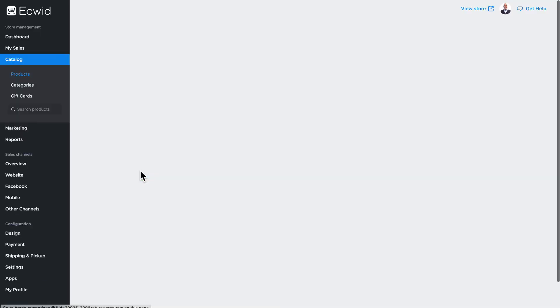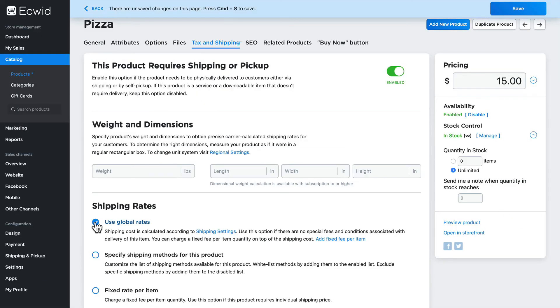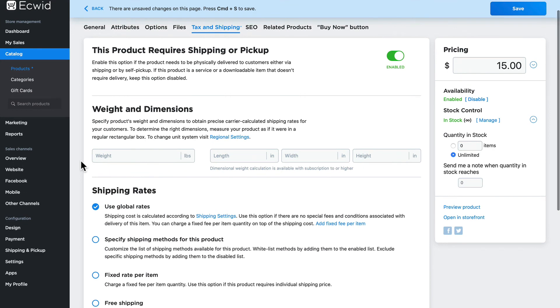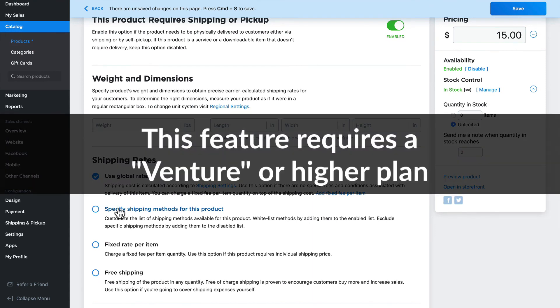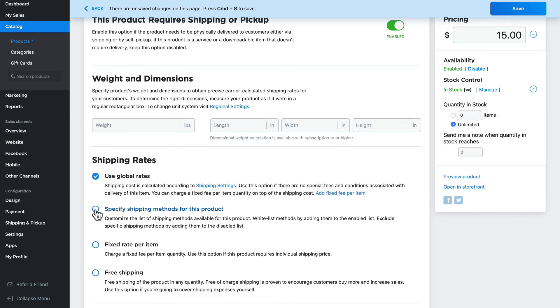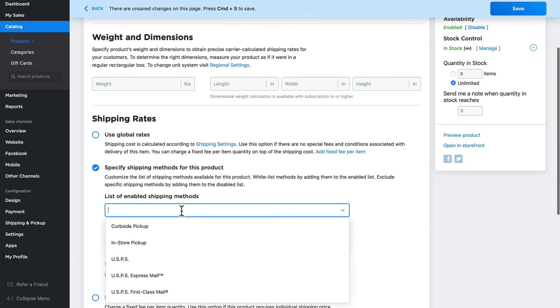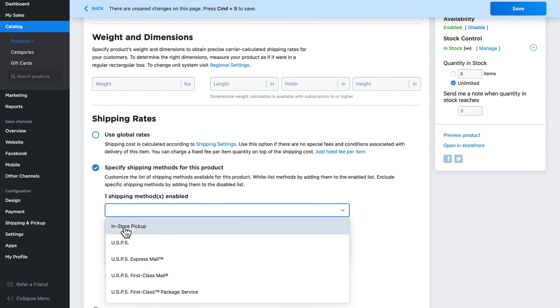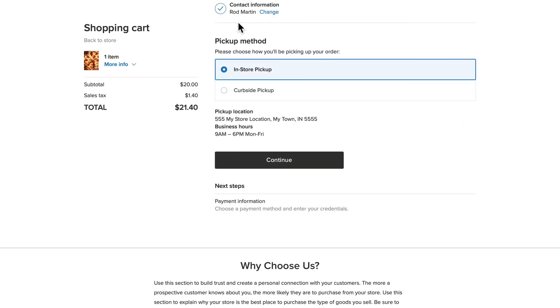Now let's update my pizza product. Scrolling down, click on Pizza, and let's just say I don't have a delivery guy and I can't obviously ship pizza in the mail. So I'm going to specify shipping methods for this product. Now this option does require a Venture or above plan. Click Specify Shipping Methods and click and add Curbside Pickup. Click again and add In-Store Pickup. Click Save.